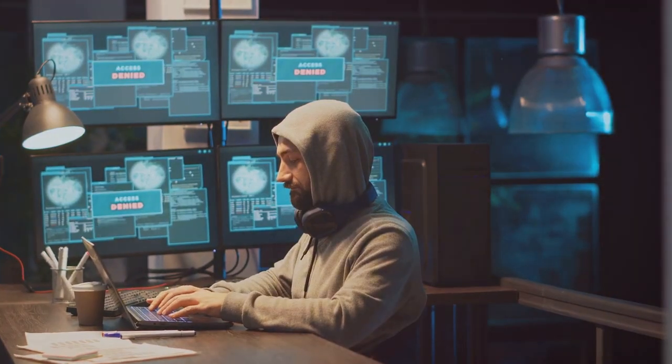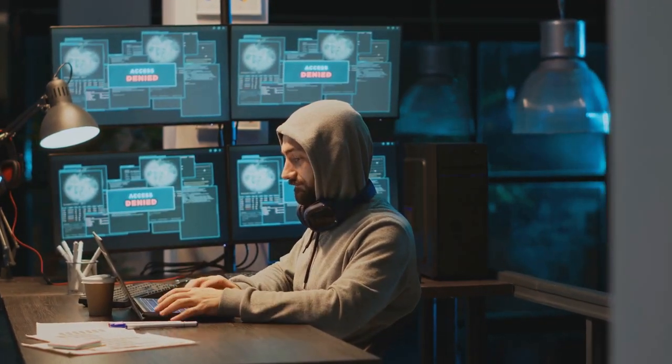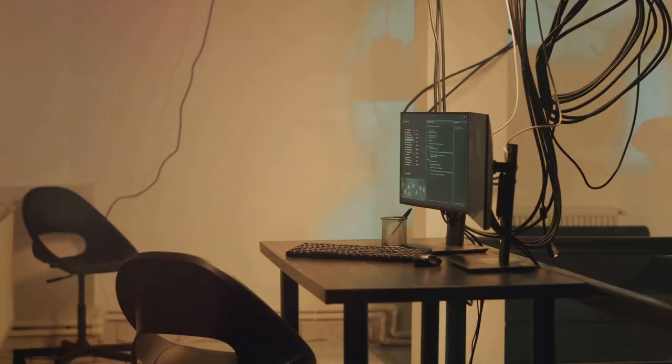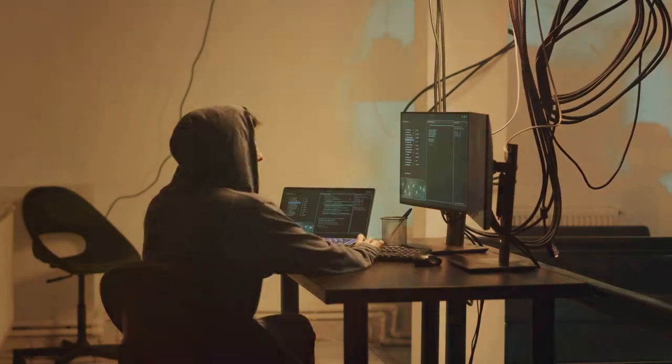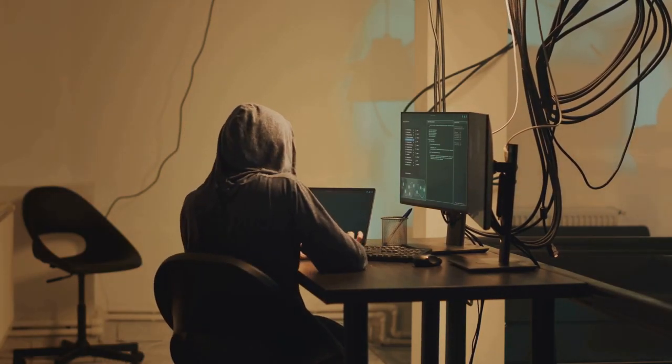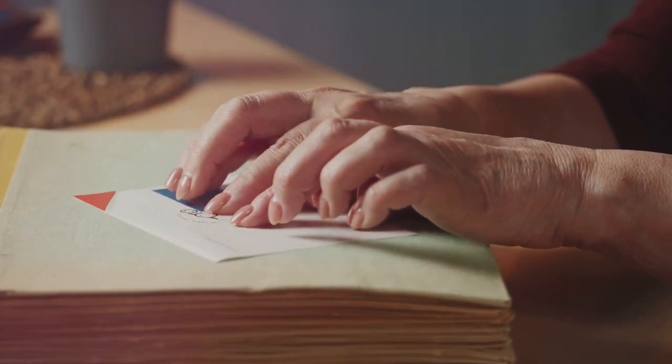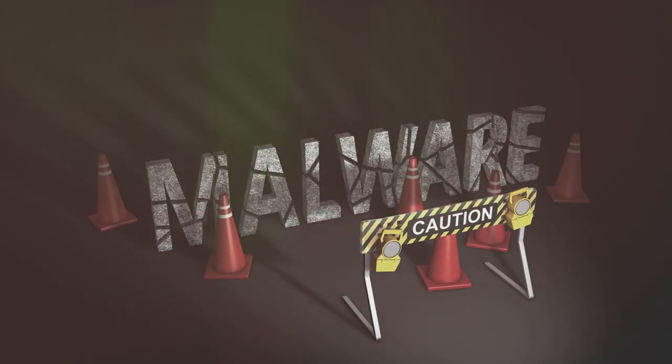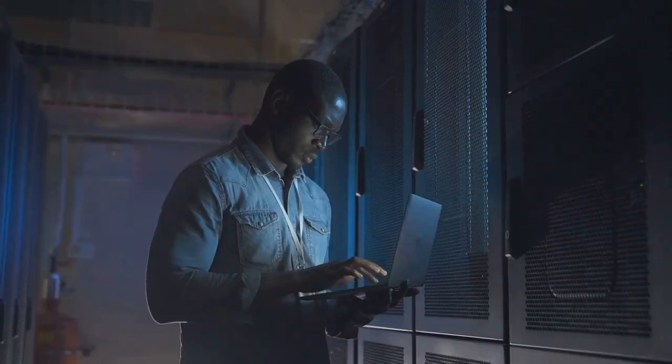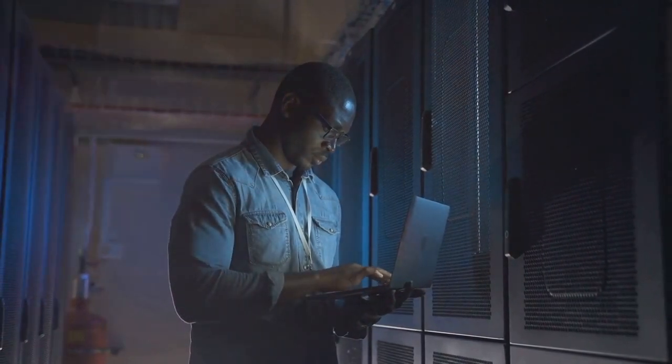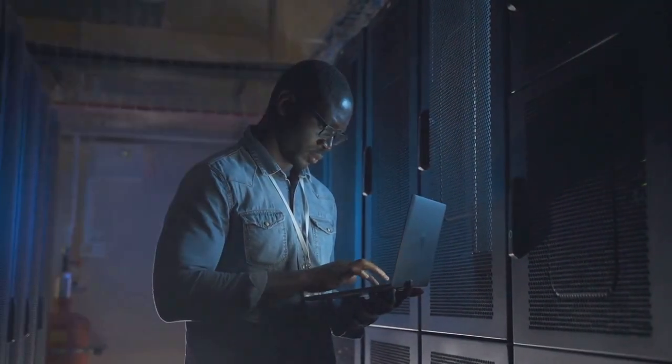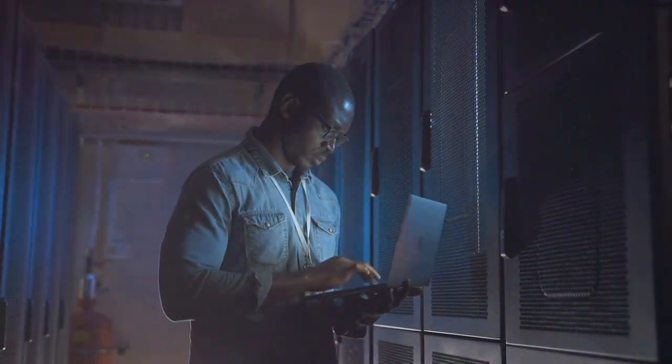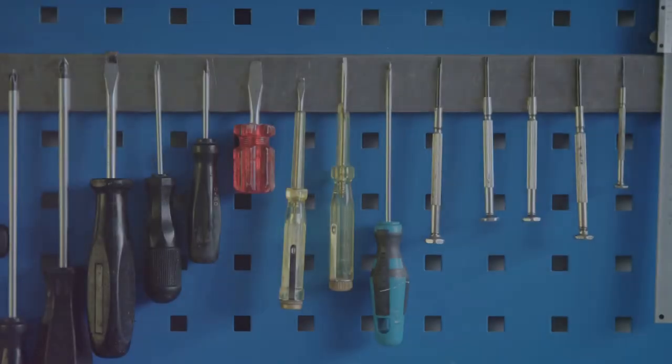Let's talk about packet sniffers. A packet sniffer captures and analyzes network traffic. It can be used for good, like troubleshooting network problems, or for evil, like capturing sensitive data. Think of it like someone reading everything you write on a postcard. Be aware of the potential security risks associated with packet sniffers. They can be incredibly useful tools for network security professionals. Use them ethically and responsibly. If you're worried about someone sniffing your network traffic, use a VPN to encrypt your data.